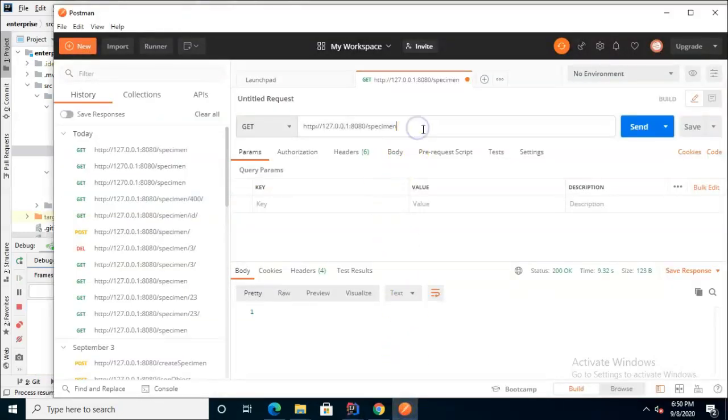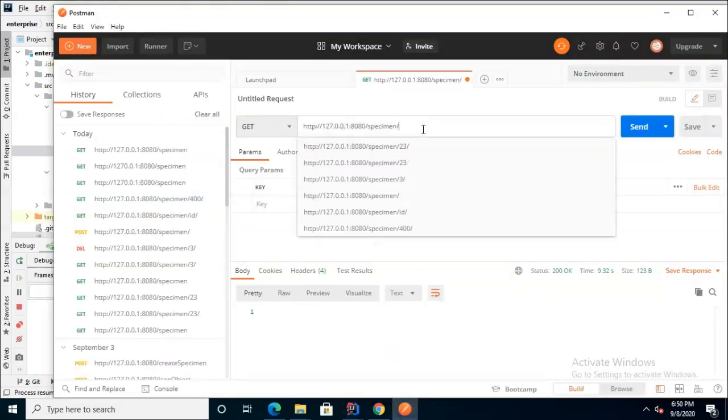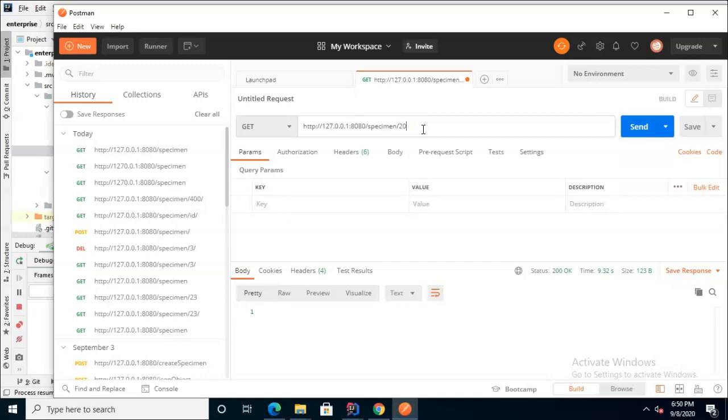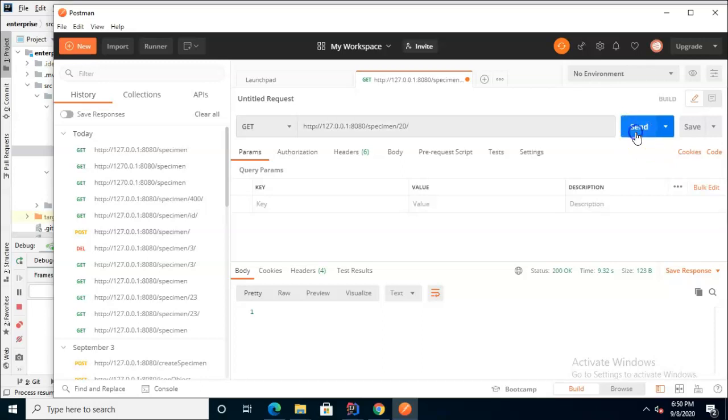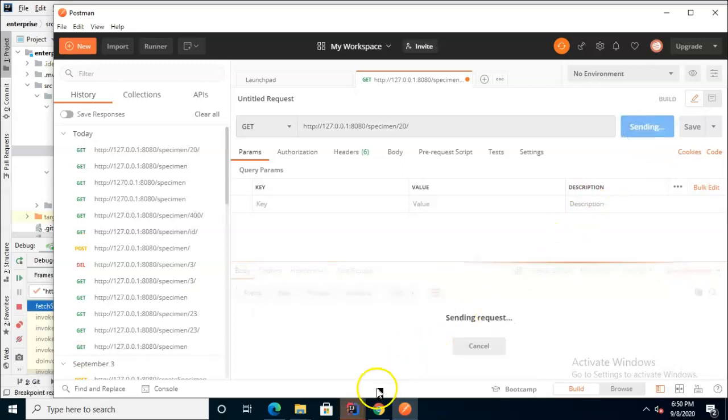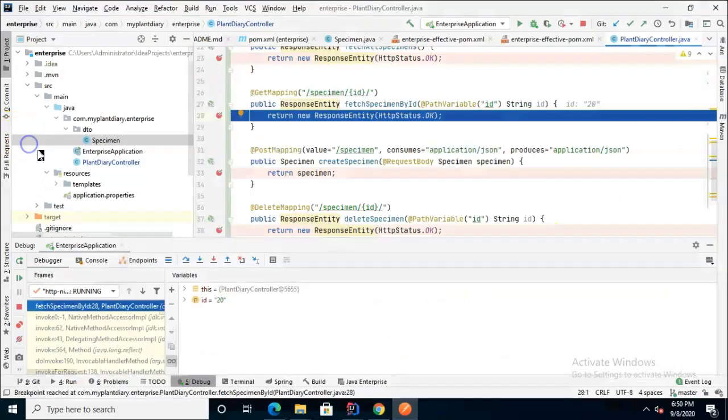Let's go back to Postman now and let's hit the endpoint that's expecting a parameter. So I'll put in slash 20 and then slash and it is important that we end that with a slash to indicate that we're filling that second term of our endpoint which is essentially the parameter.